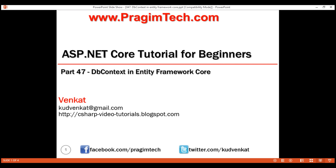One of the very important classes in Entity Framework Core is the DBContext class. This is the class that we use in our application code to interact with the underlying database. It manages the database connection and is used to retrieve and save data in the database.